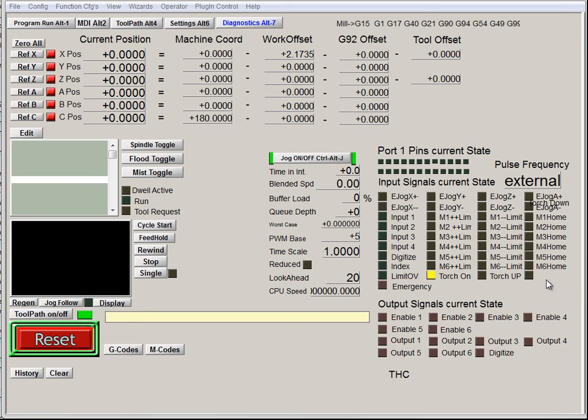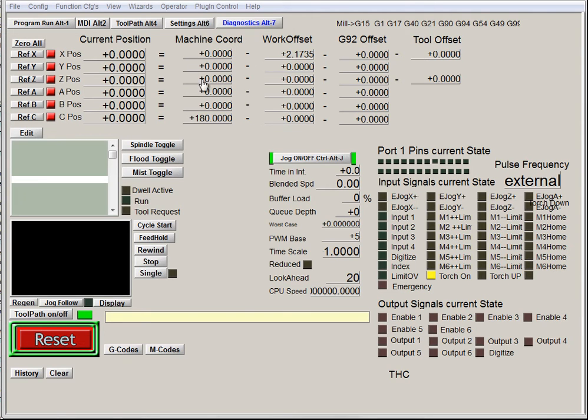So, there is Torch Down, Torch Up, Torch Down, Torch Up, and it's in simulation mode right now, where it's just going up and down, and that's why you're seeing them flicker on and off.